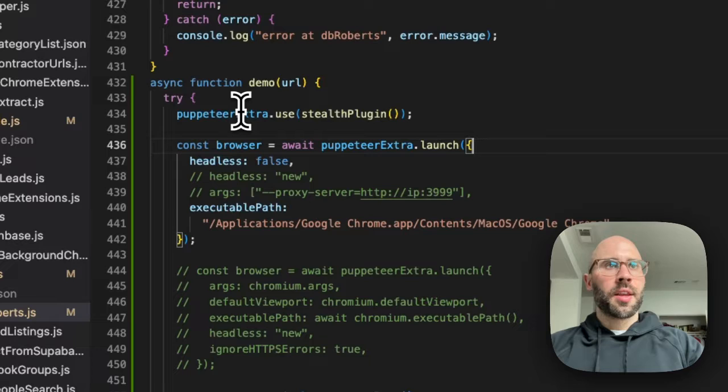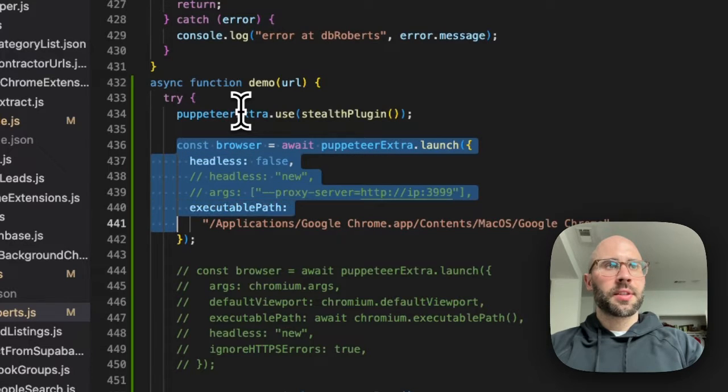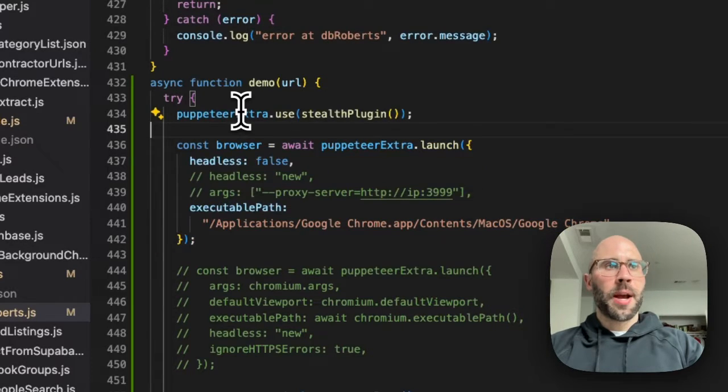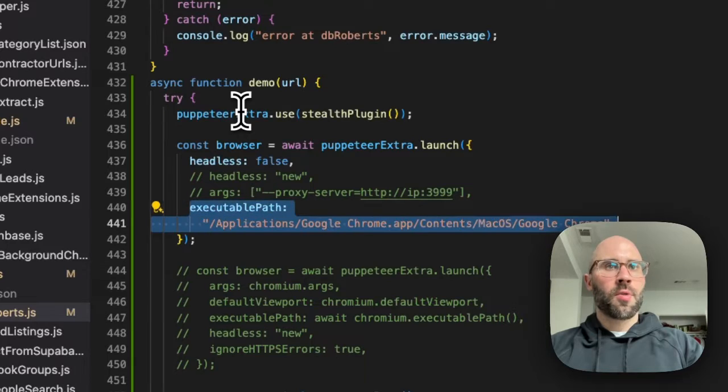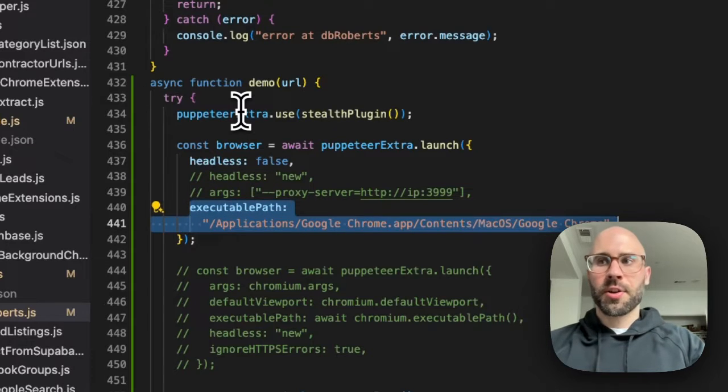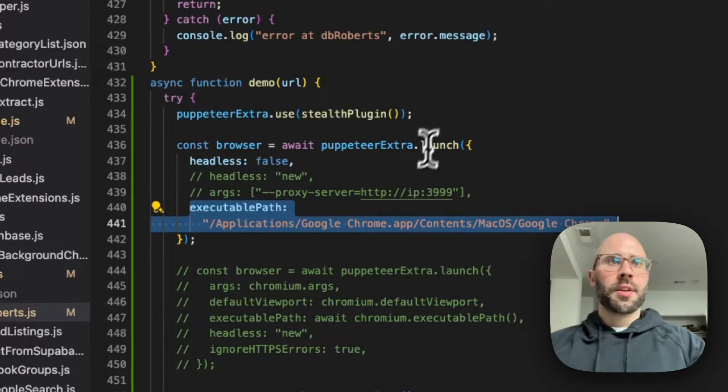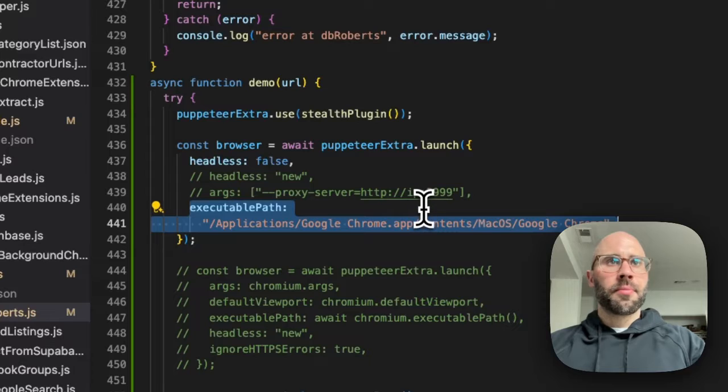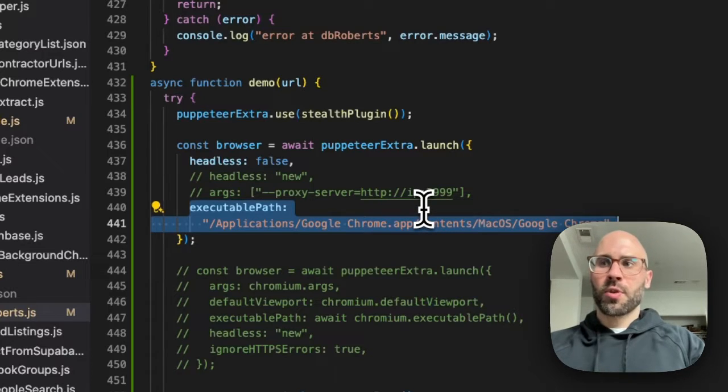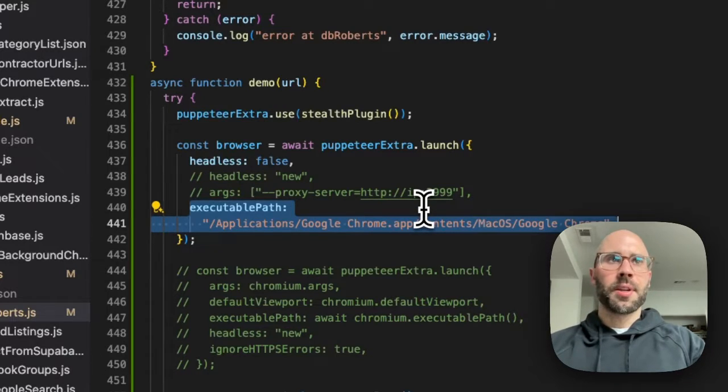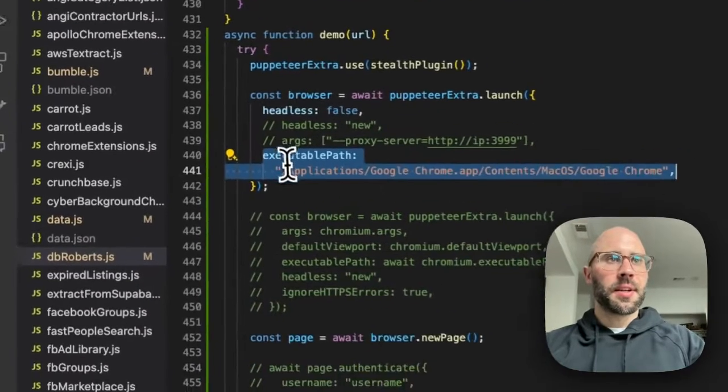Then we launch the browser like this, and this executable path is where Chrome is actually on your computer. So if you need to, just go to where Chrome is installed and then copy the path and paste it here.